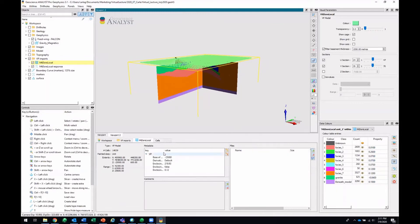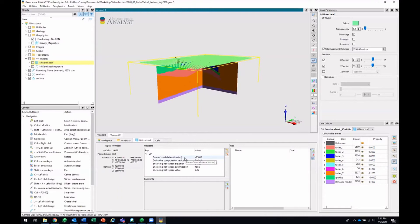In the Metadata area, you'll see a bunch of information that could maybe be useful to you, like the base of the model elevation, enclosing half-space elevation, et cetera.